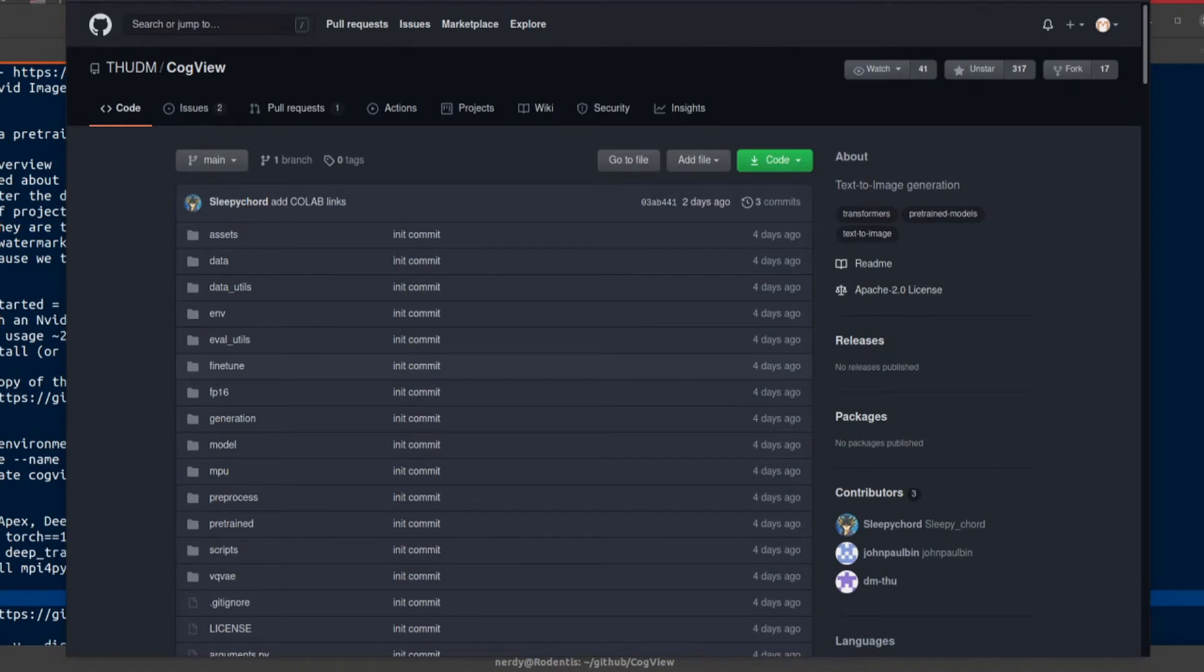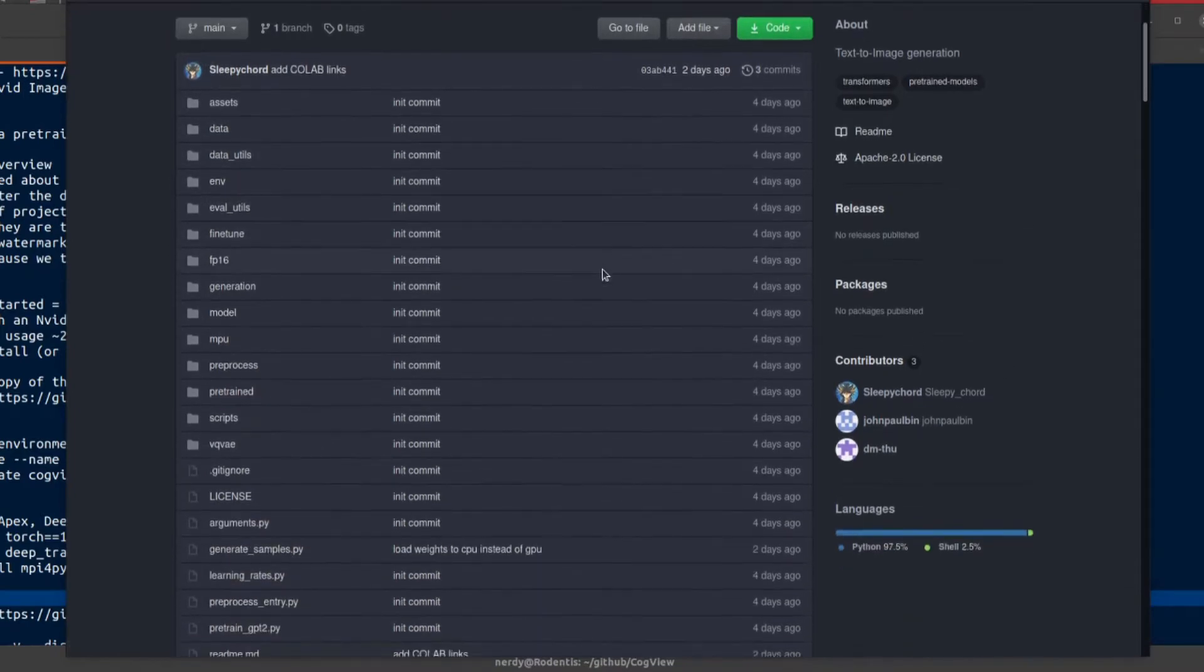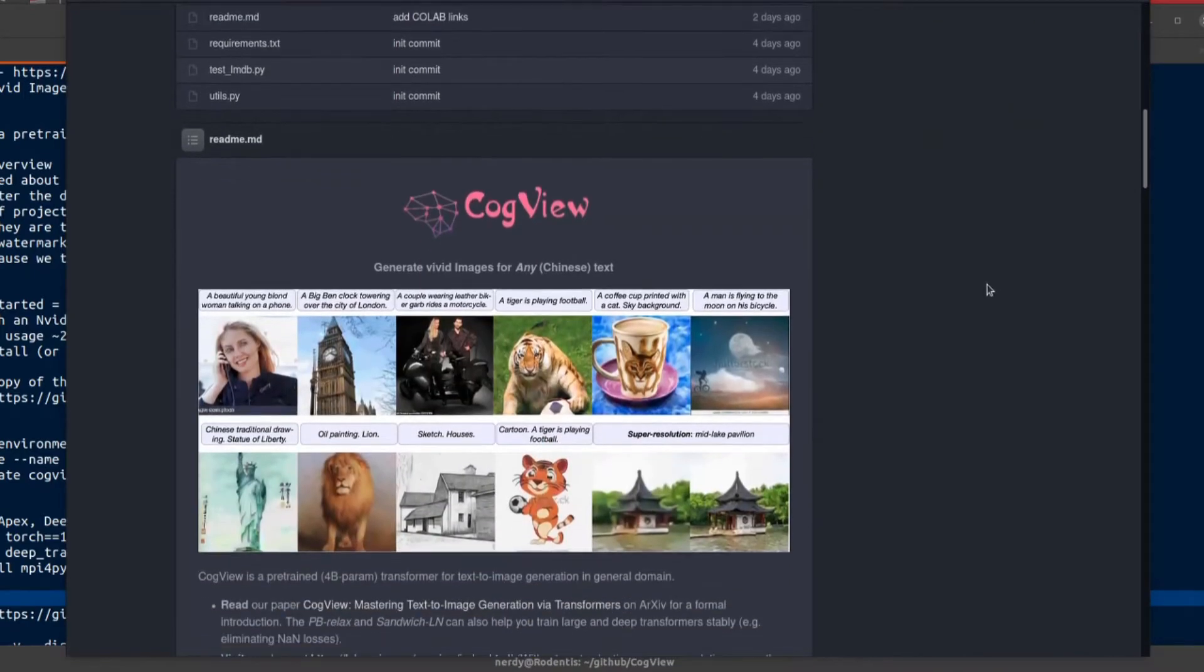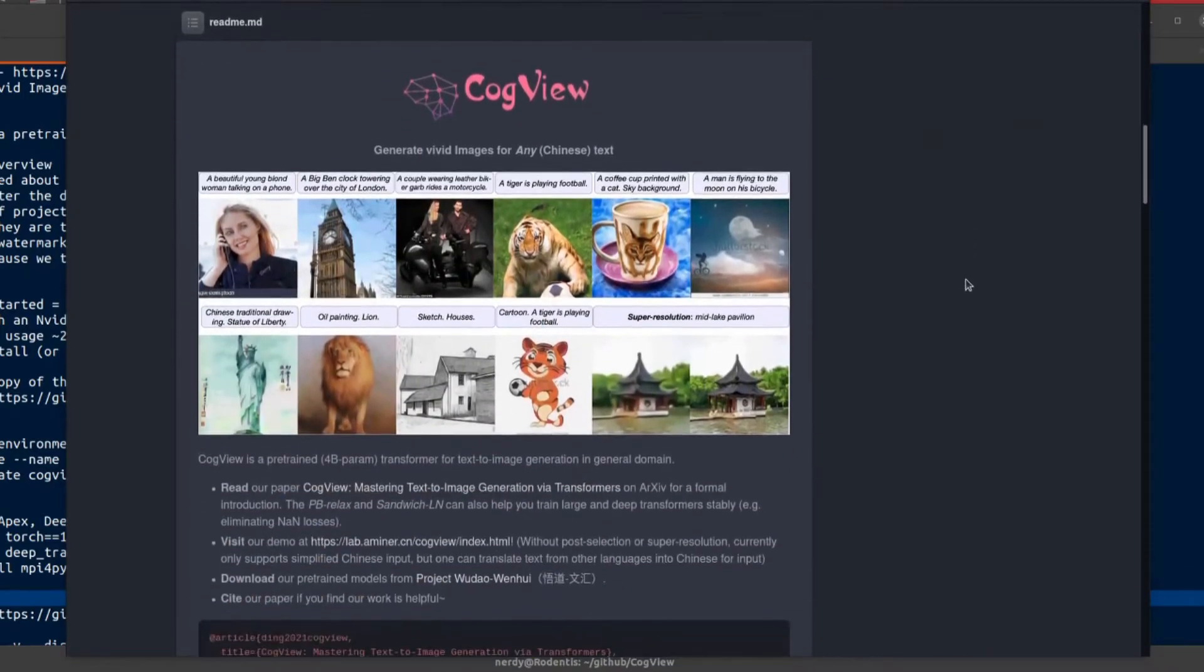Hello and welcome to more Nerdy Rodent Geekery. Do you like text to image generation? Well, you may like CogView.